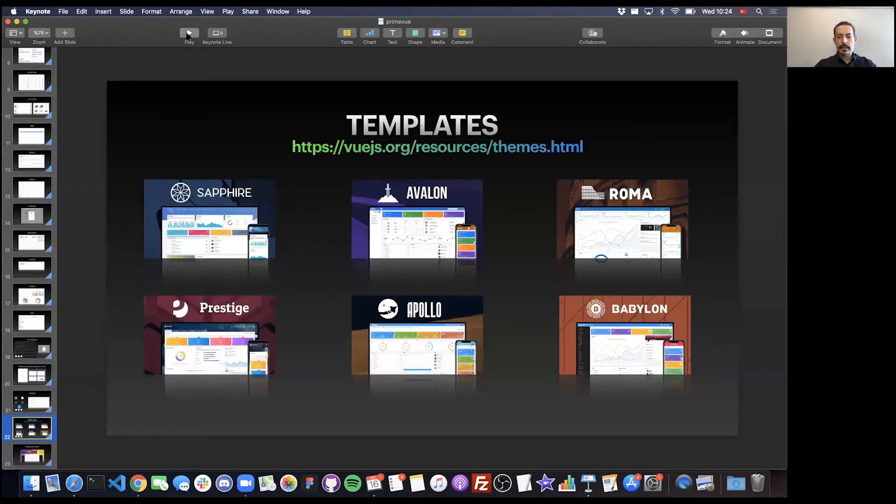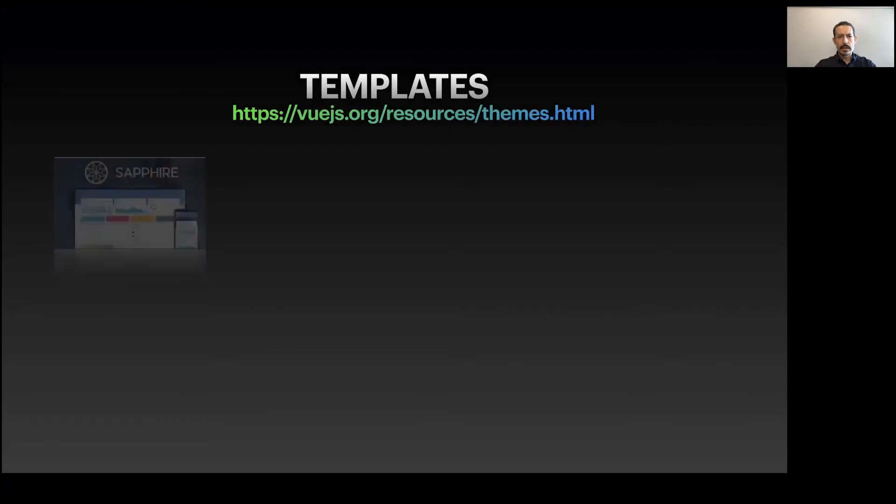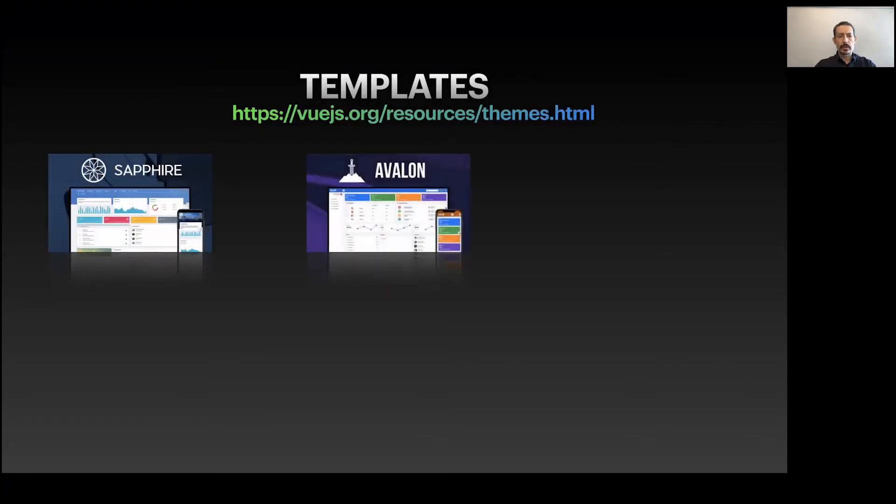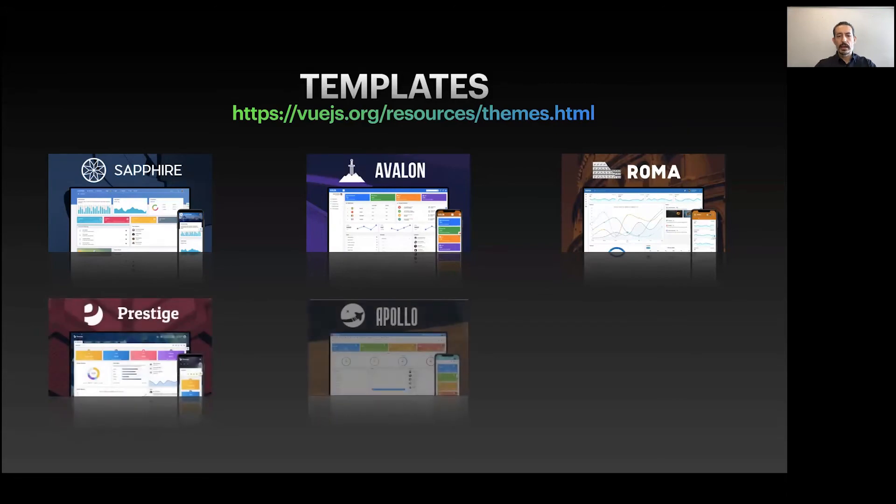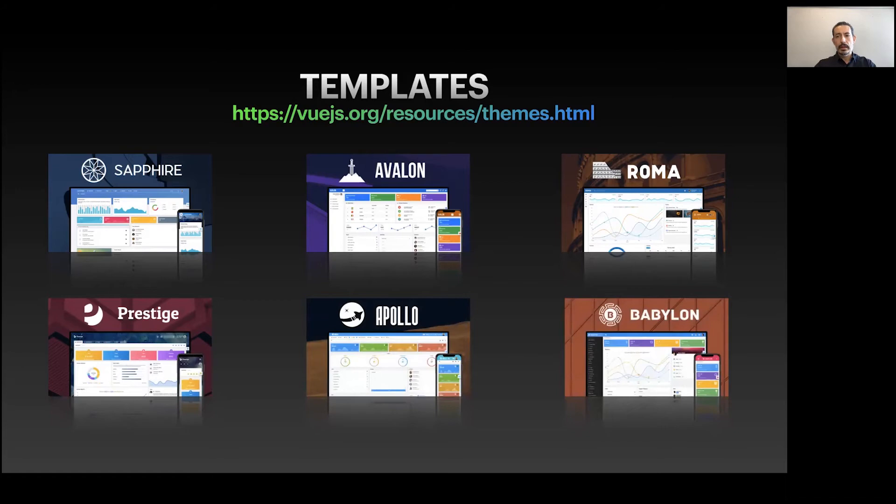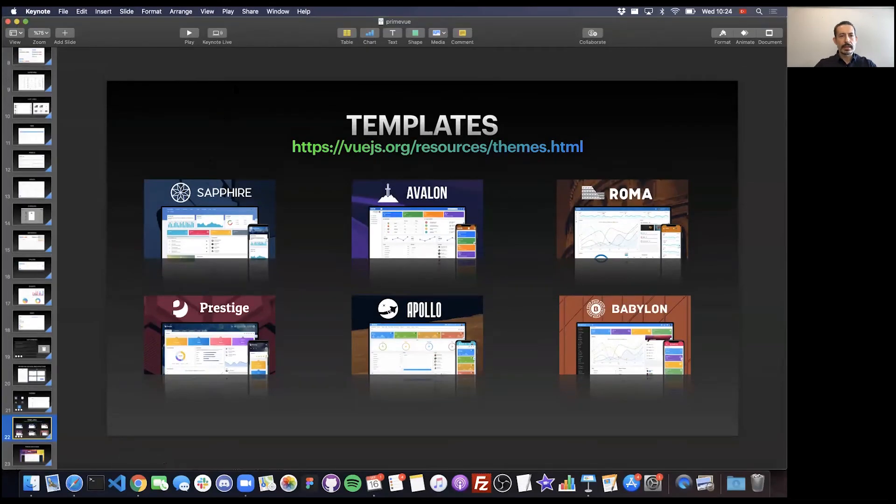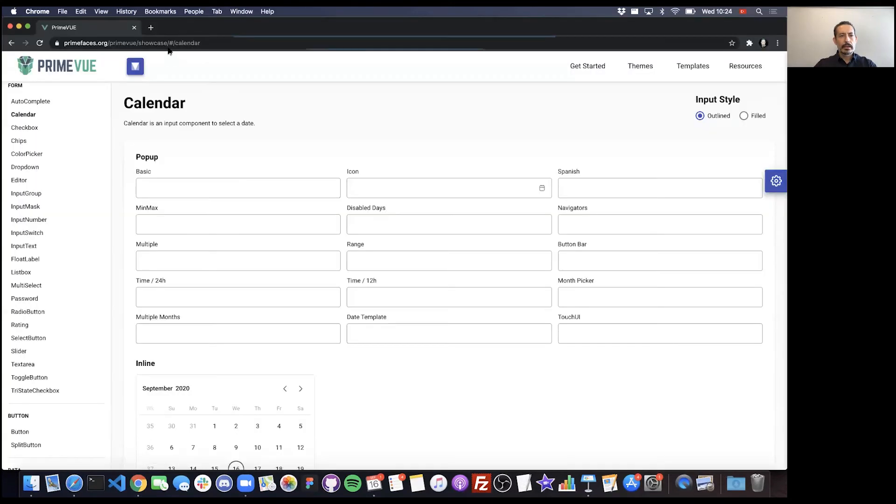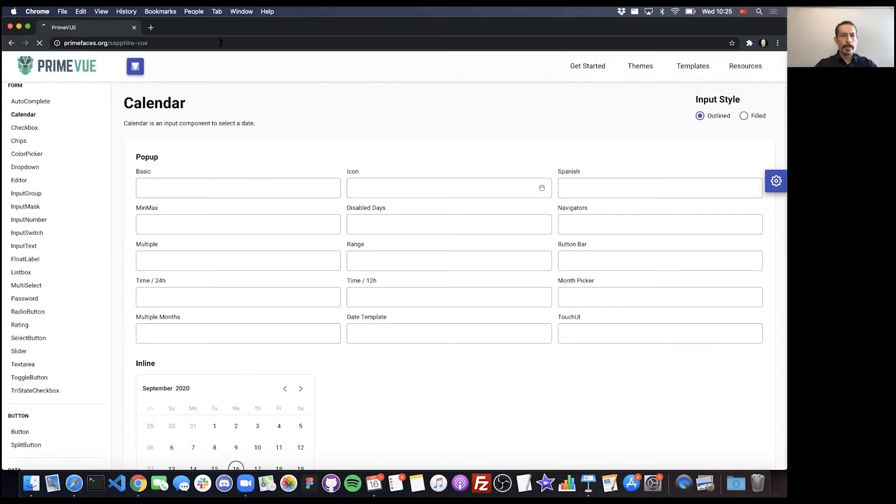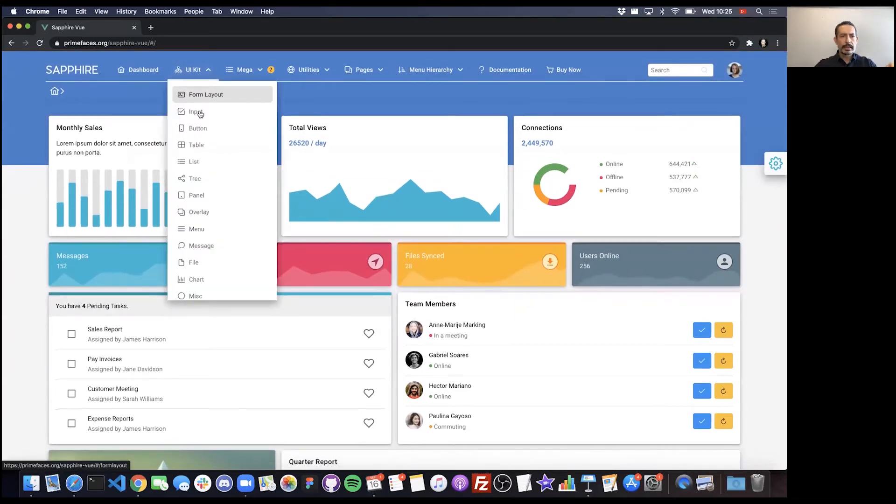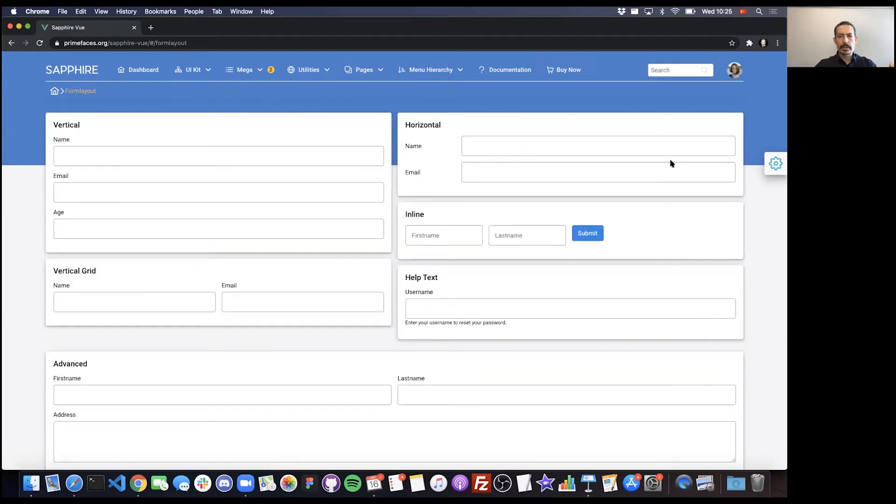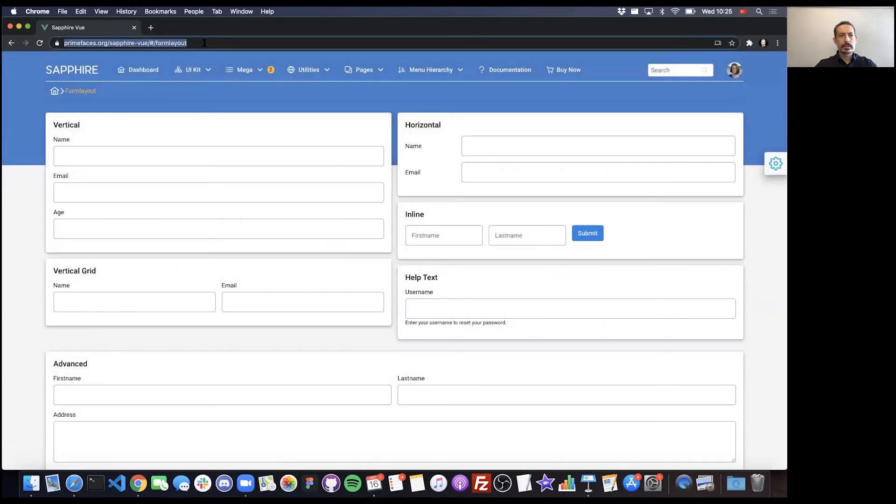In addition to themes, we've created several templates. They're based on Vue CLI. There's Sapphire for Material, Avalon for Bootstrap, Roma from our own design team, Prestige, Apollo has a dark mode, and Babylon. There will be more coming. They can be visited from vuejs.resources/themes. This is the Material application Material dashboard. This UI kit uses PrimeVue components, and they are Material.